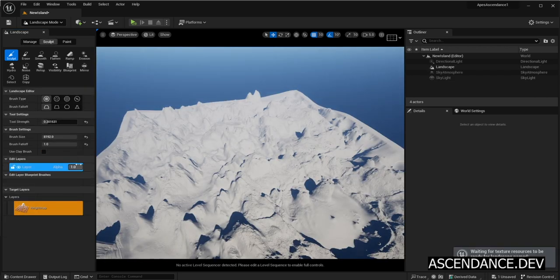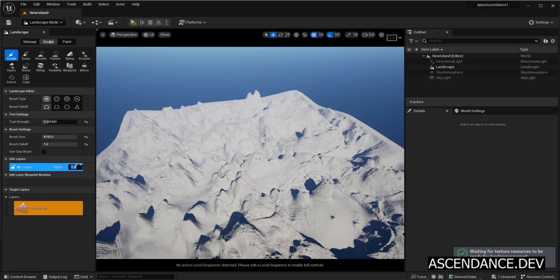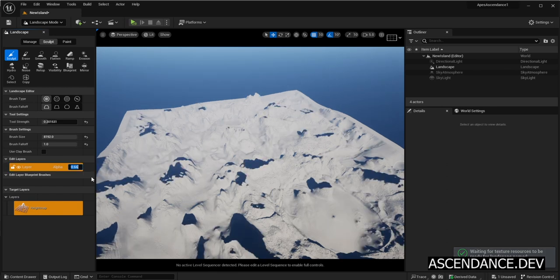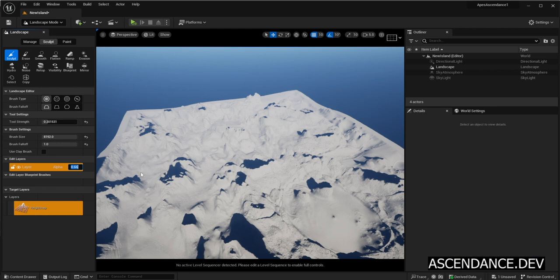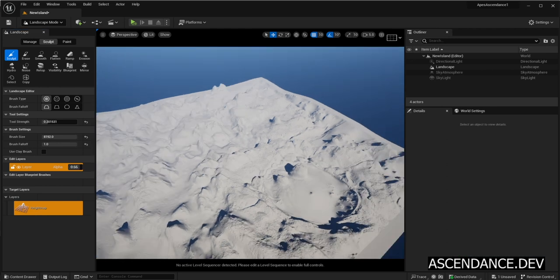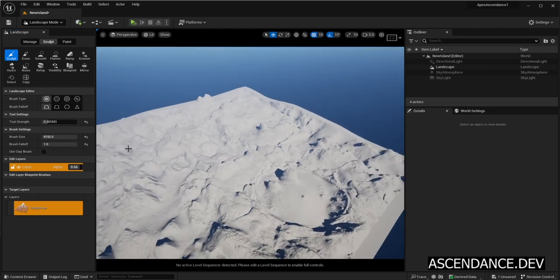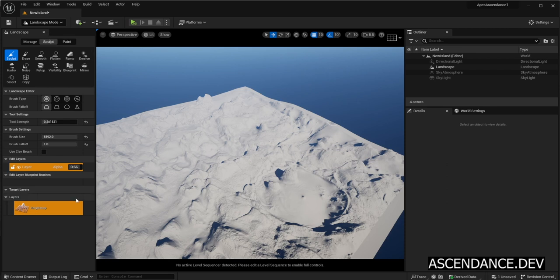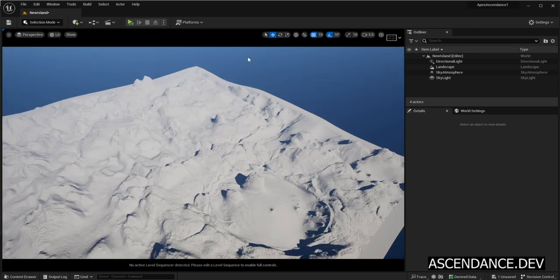Now adjust Layers Alpha to 0.66. Feel free to experiment depending on your map and cartography needs. Now go back to Selection Mode.